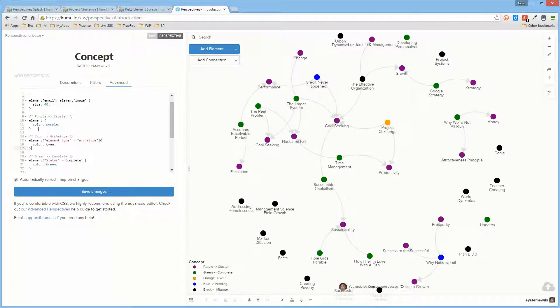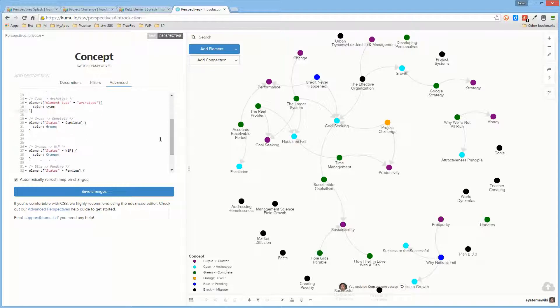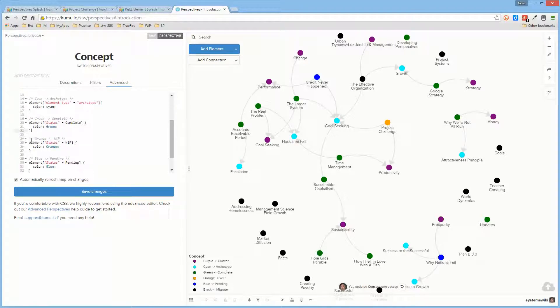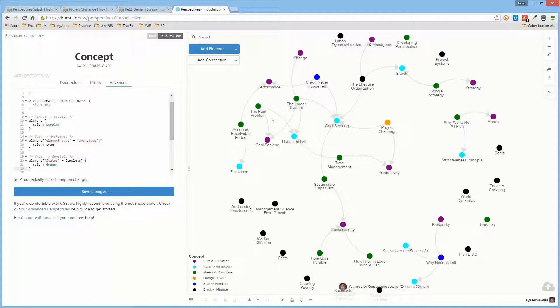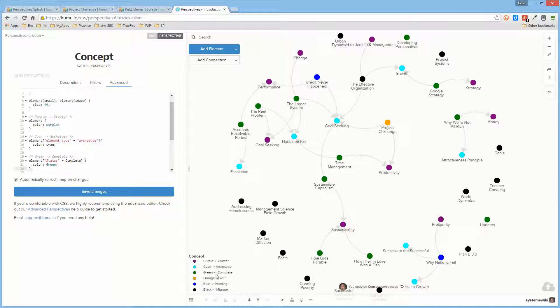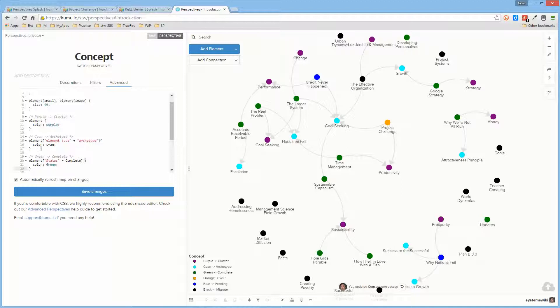So what I now have is the clusters, all of the ones that are archetypes come out to be cyan, all of the default ones are purple, and all of the other ones, specifically the status ones, are as I indicated.